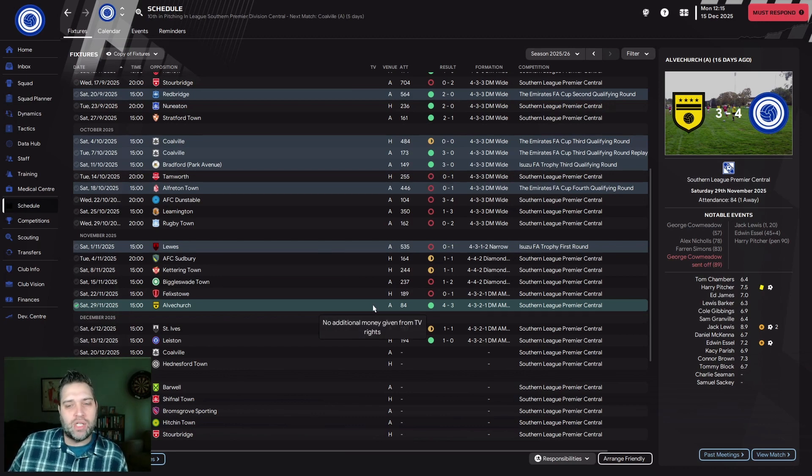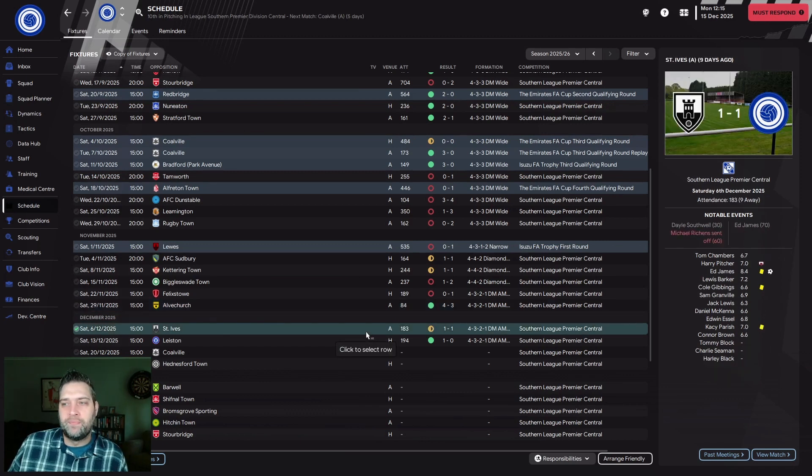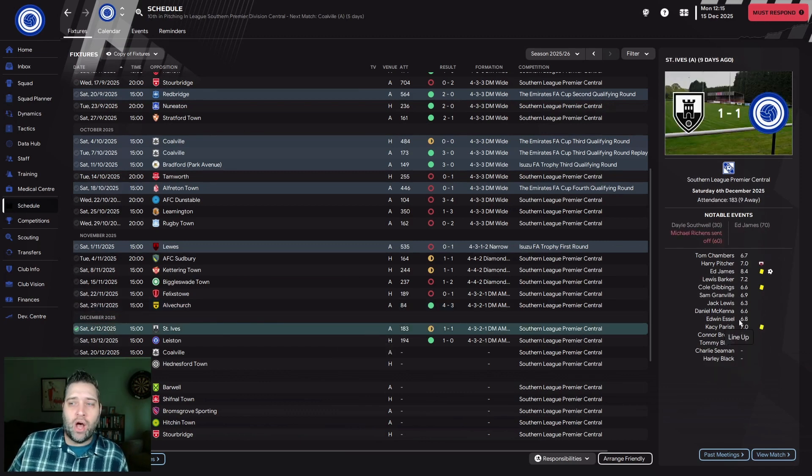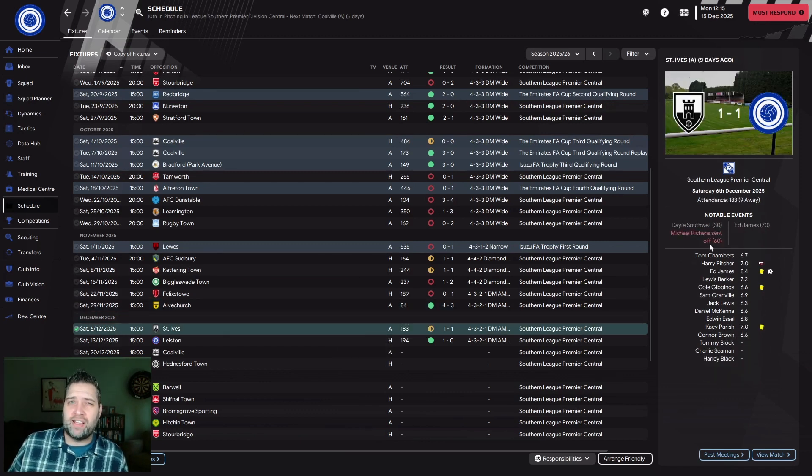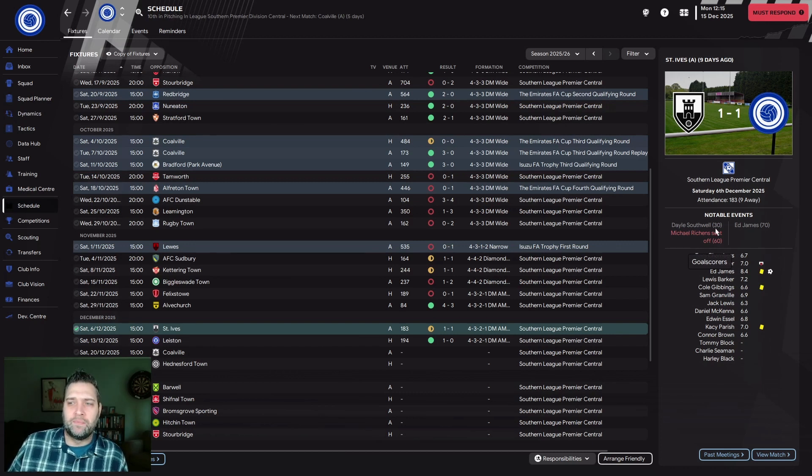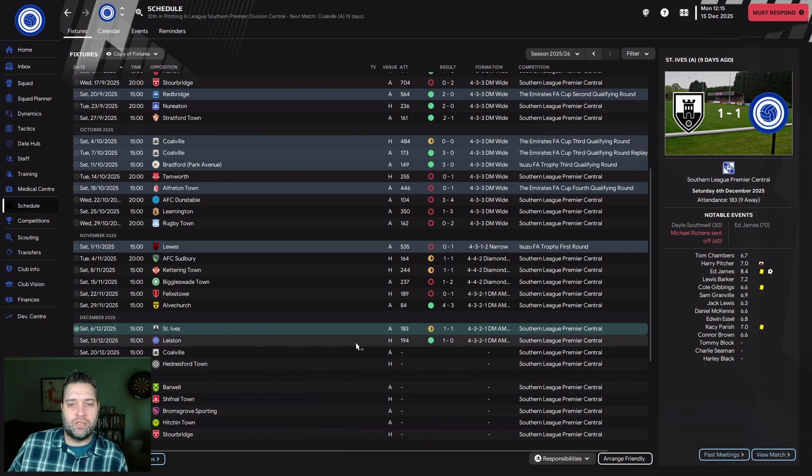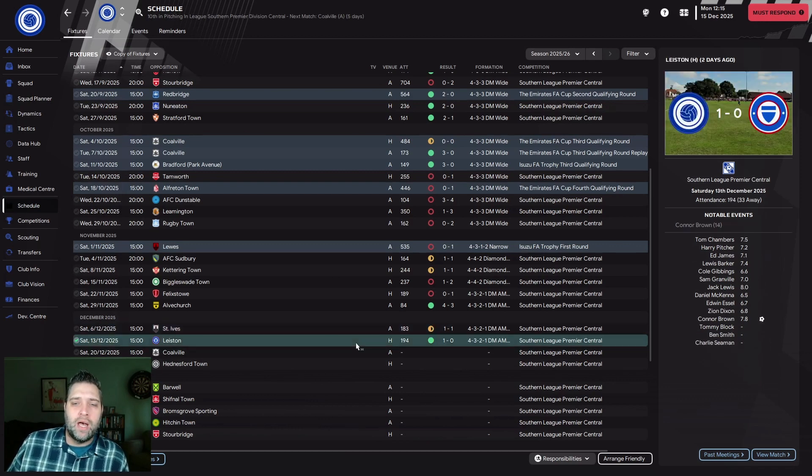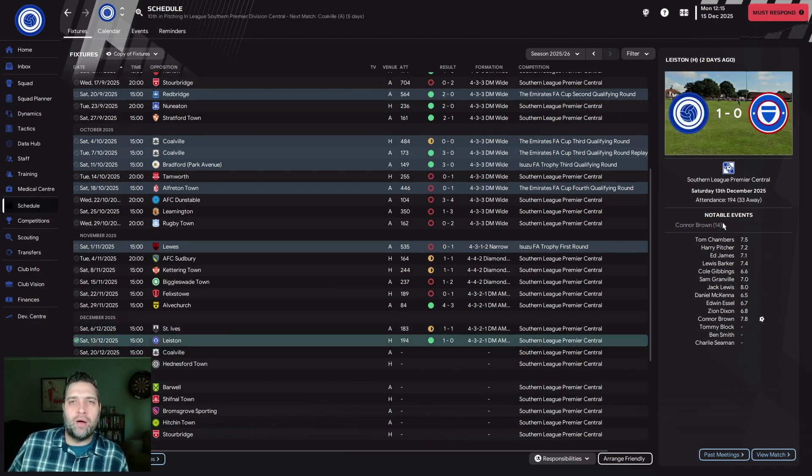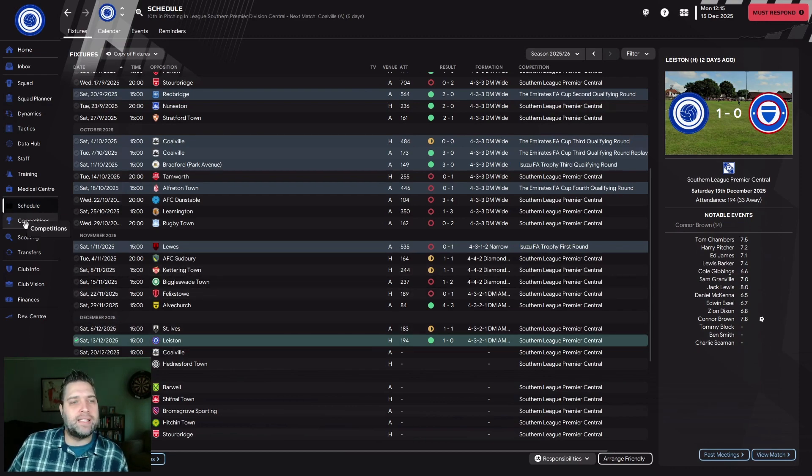I was hoping we'd turn a corner. Then we got a draw away at St. Ives, basically thanks to them going down to 10 men. They were all over us for the majority of the game. Then we beat Leicester in the last game 1-0, Connor Brown getting the goal.